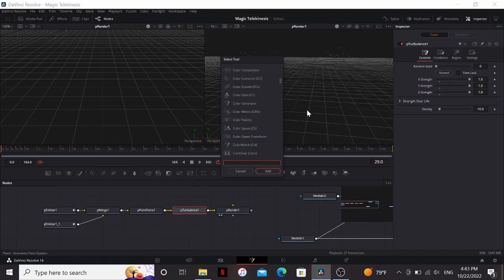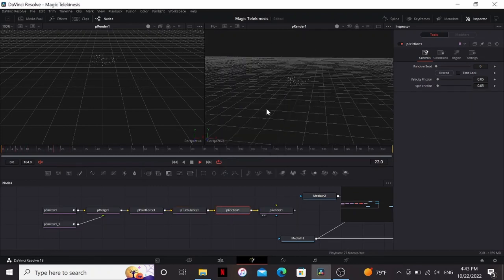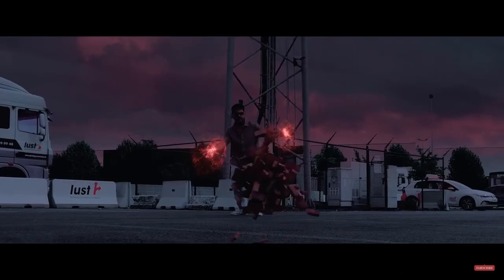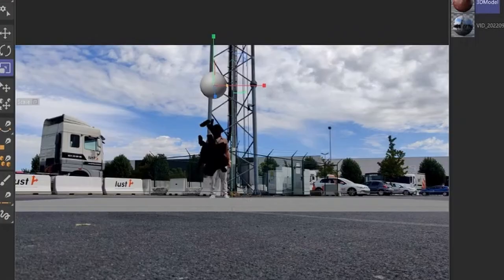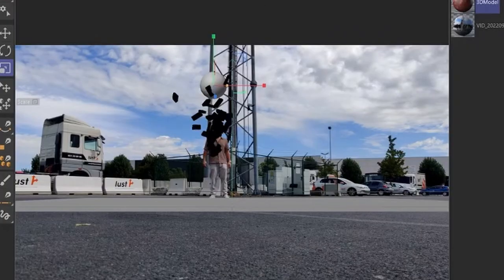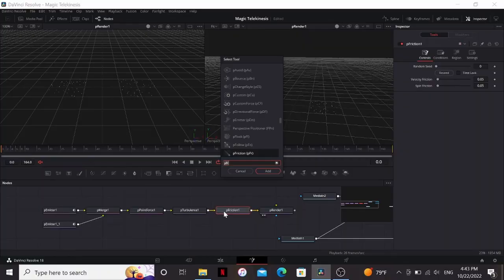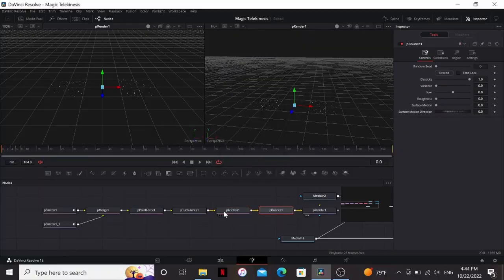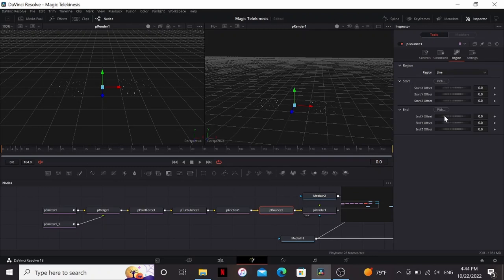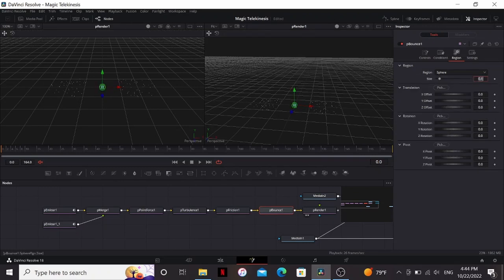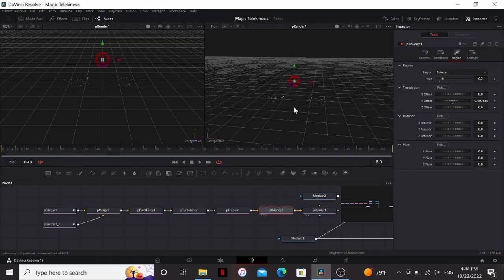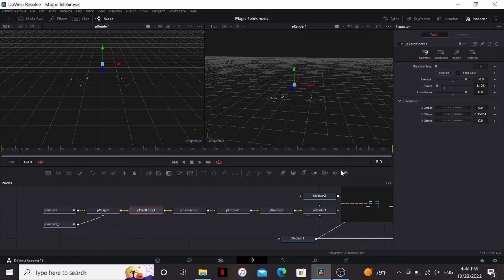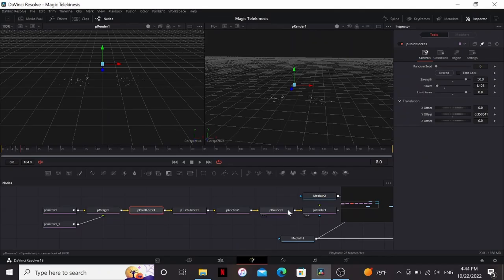So to add some weight to it, I'm gonna add a P Friction node. The default settings look really good for me. So in the original video the bricks are all gathering around this one sphere, so we can replicate that by using a P Bounce node. Under the region I'm gonna change it to sphere and then bring the size up to around 0.2 I think. So now if I bring this up you can see that they're all bouncing off of the sphere, but we want the sphere to be in the exact same place as the P Point Force.